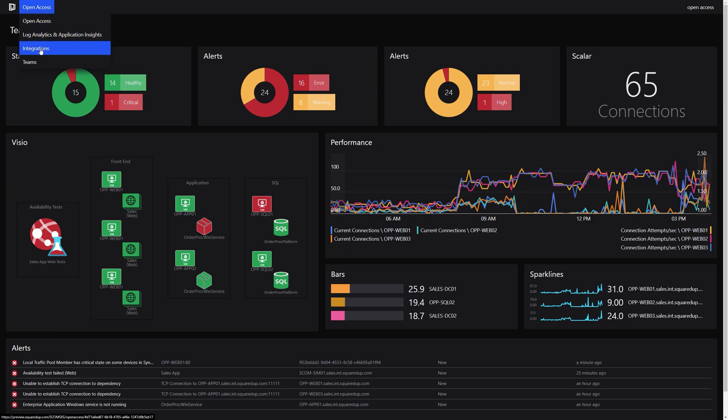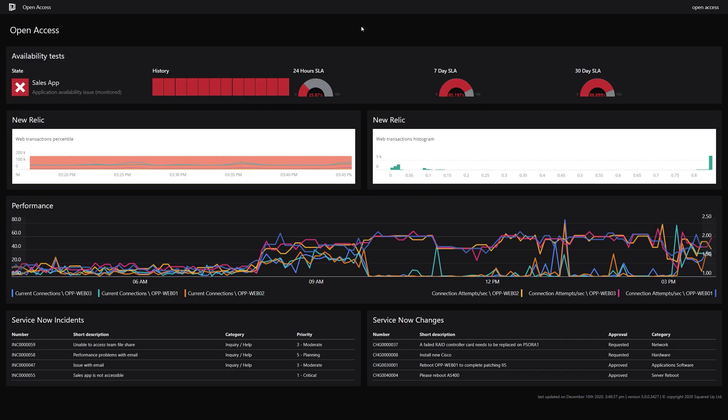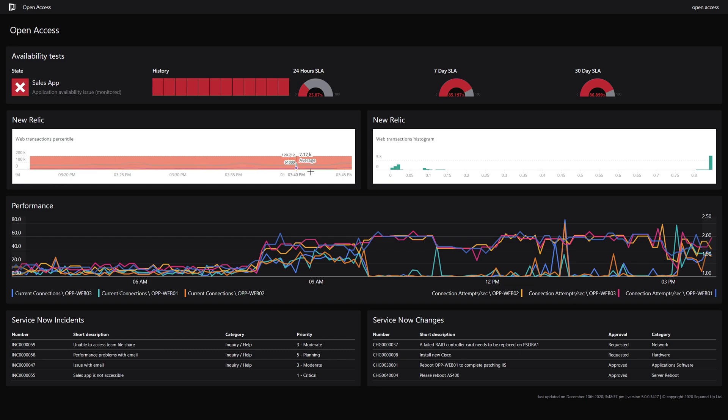For example, sharing application availability, displaying health and ITSM data for a particular app, alongside APM or log data from other tools, all in one easy to understand dashboard.